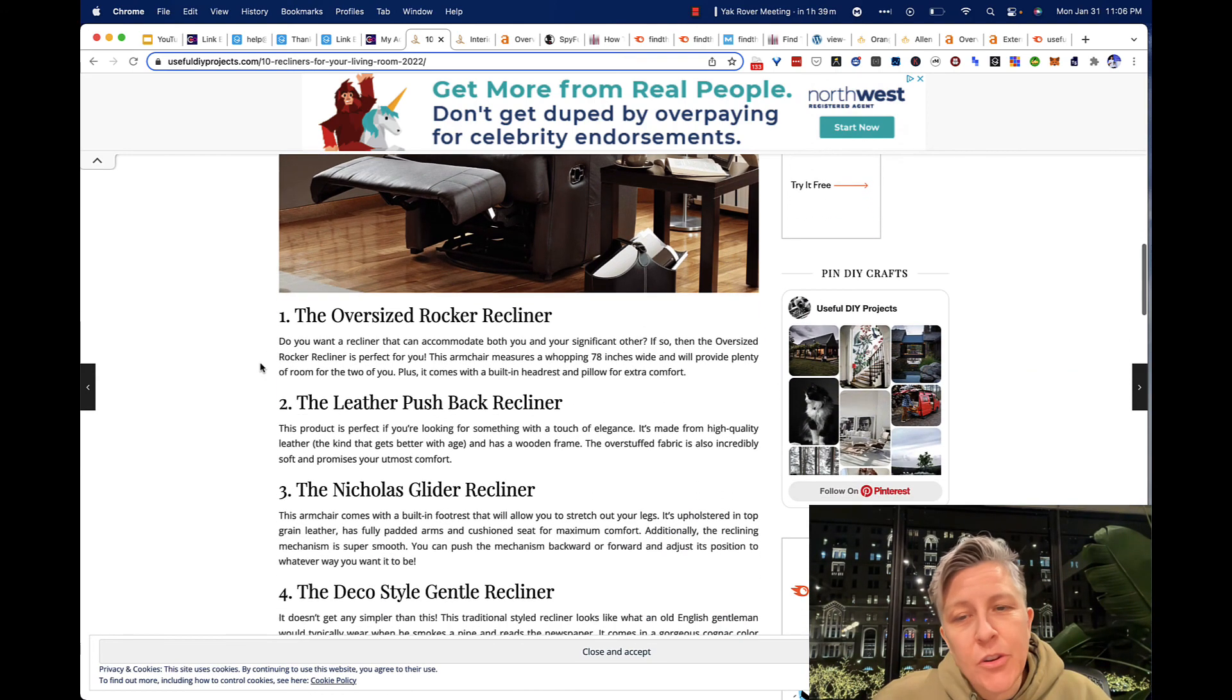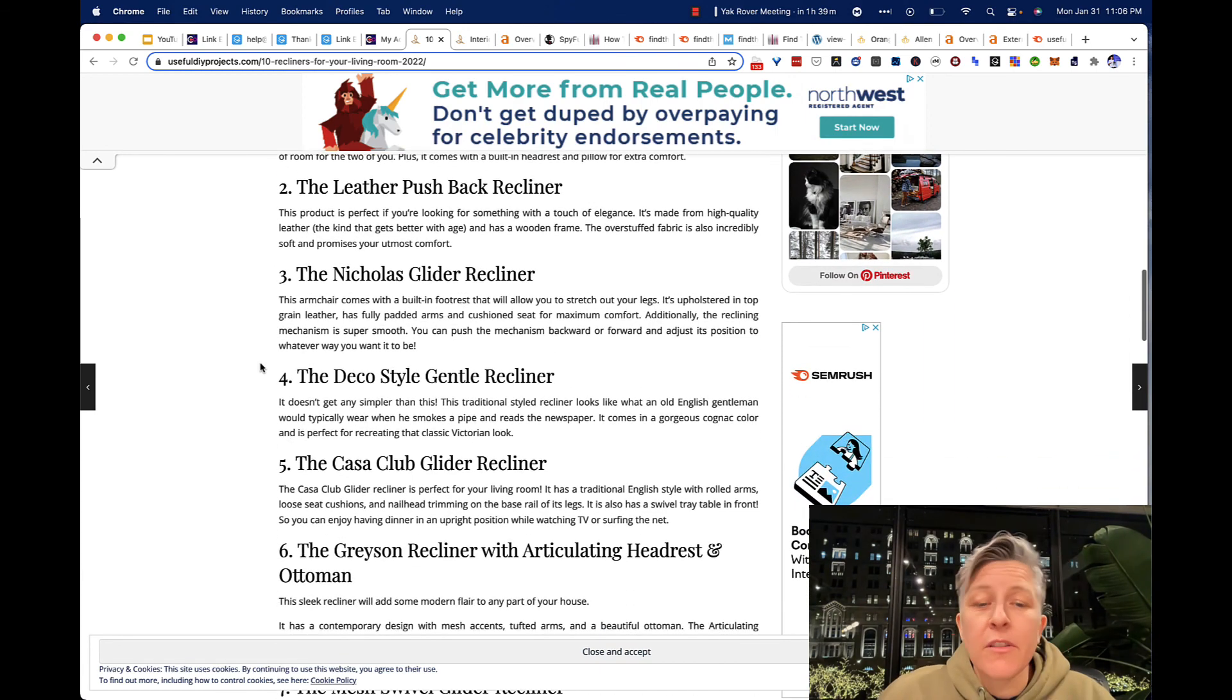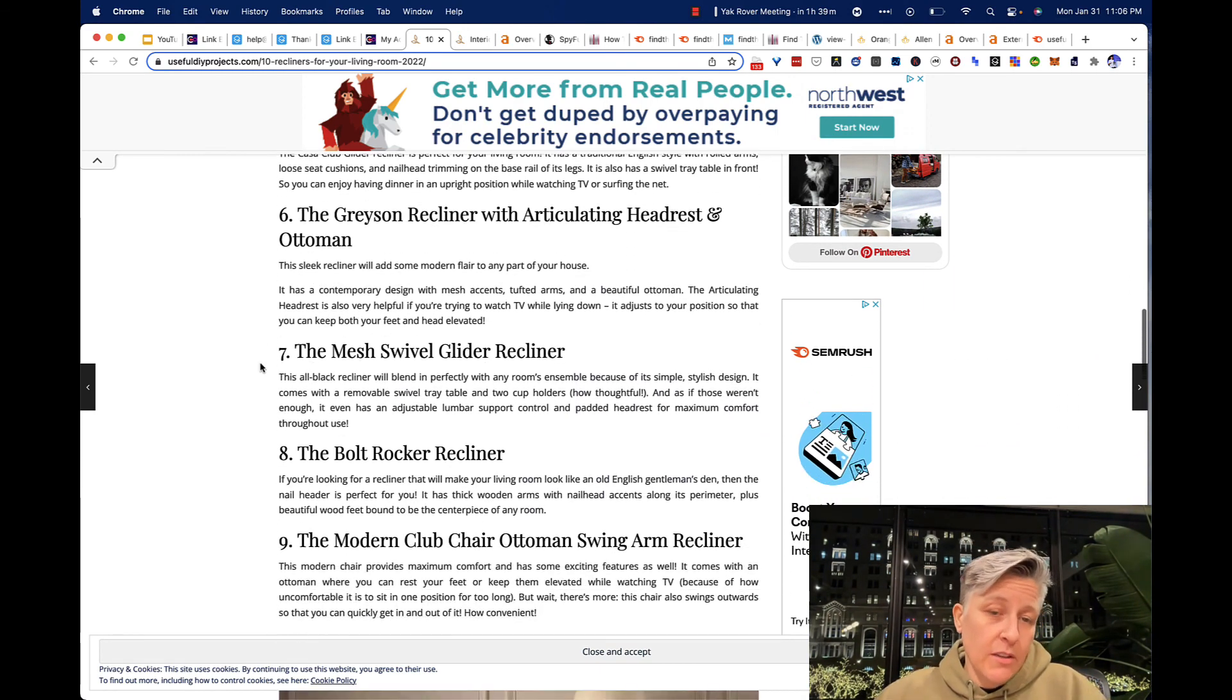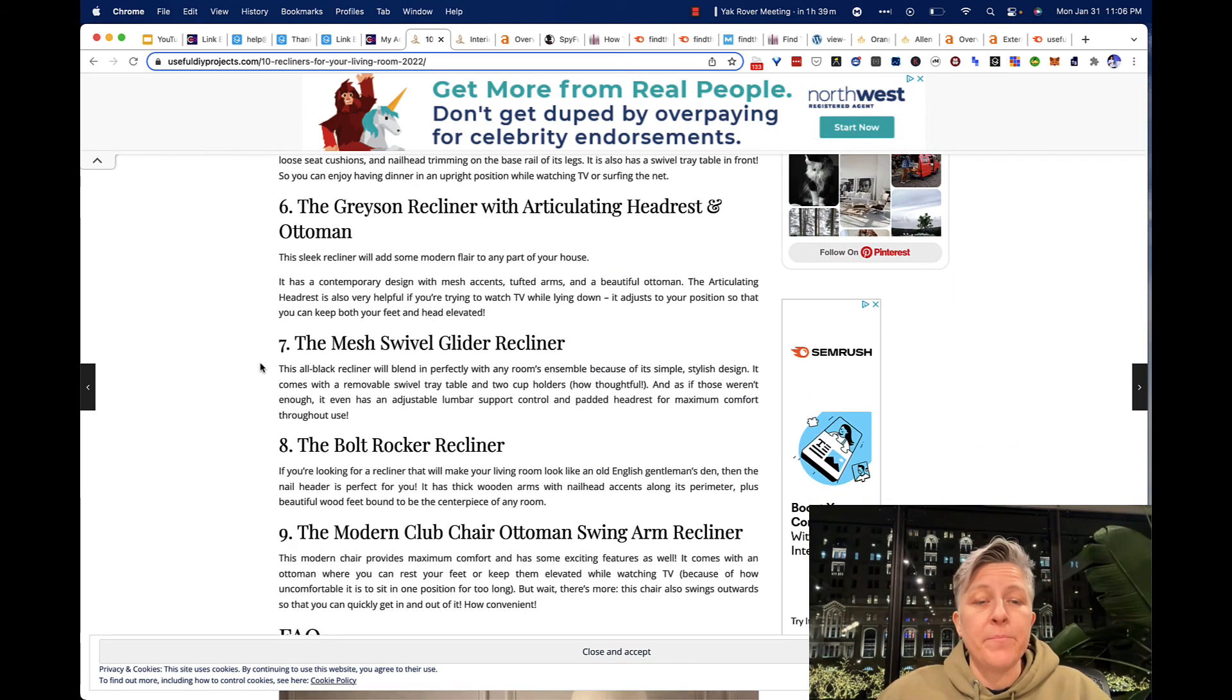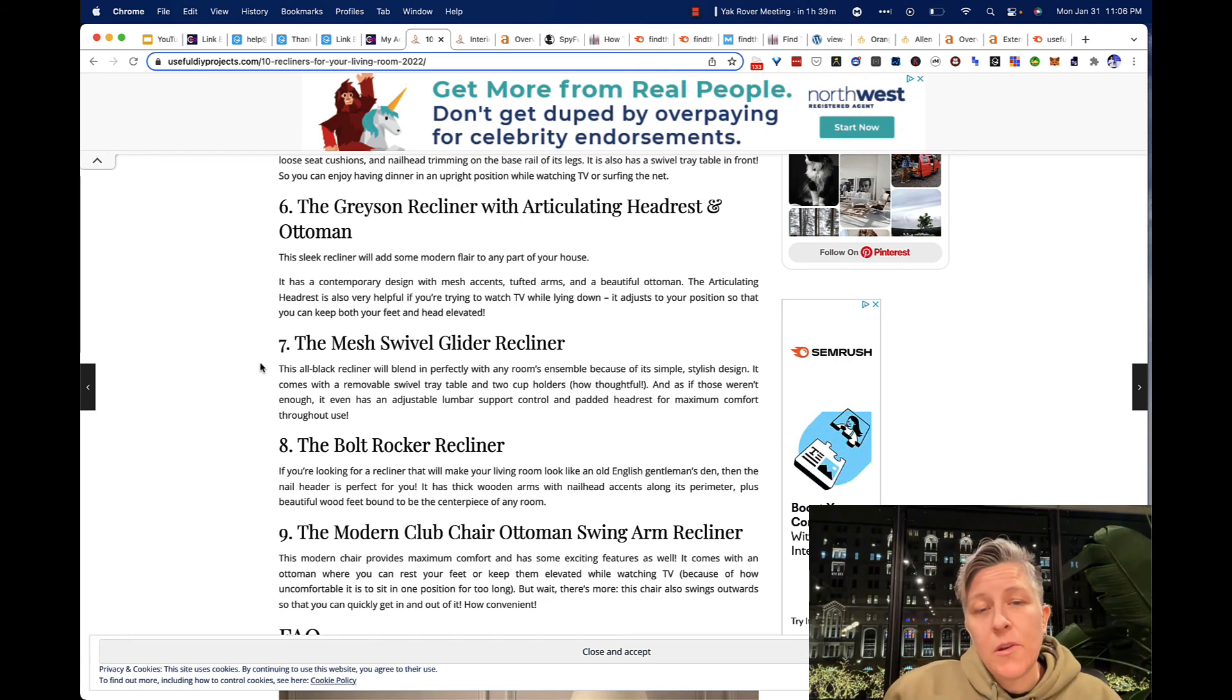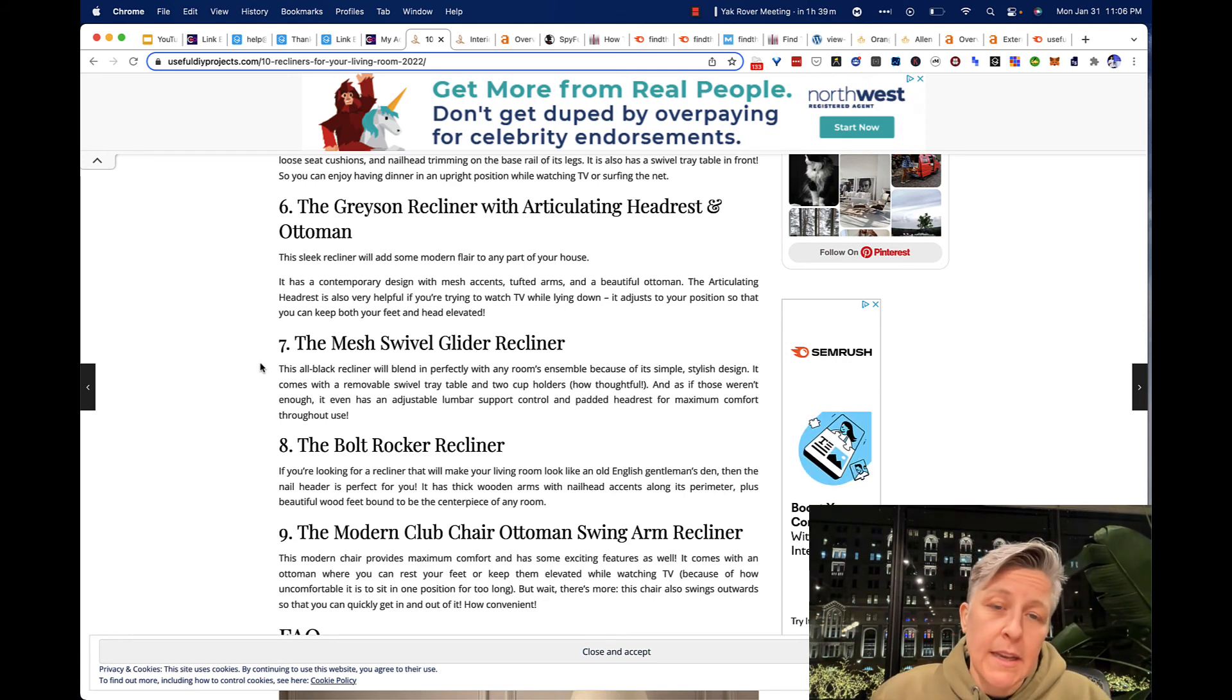So the imagery is decent. The length of the article is decent. But as you can tell, it is medium quality content.